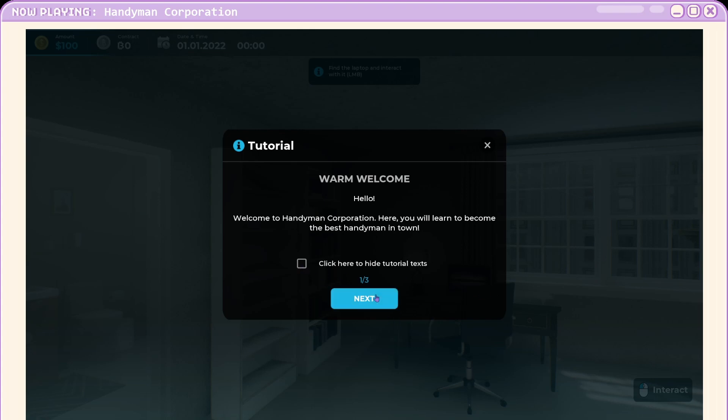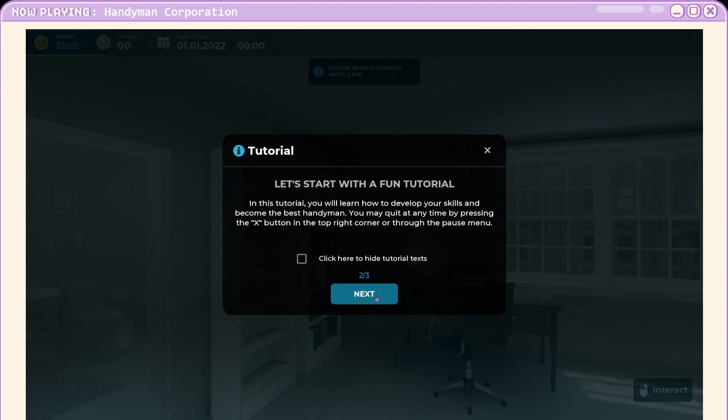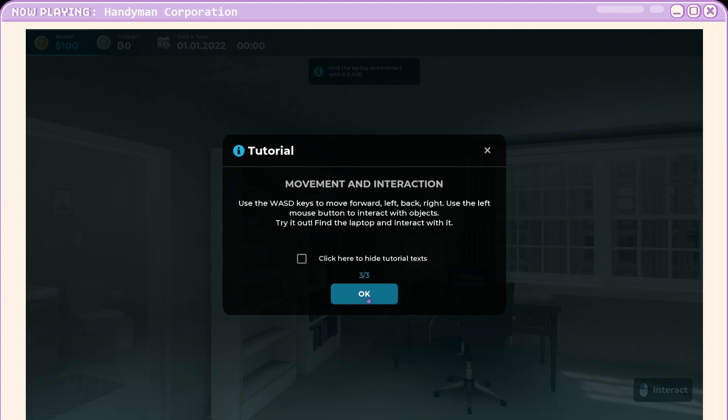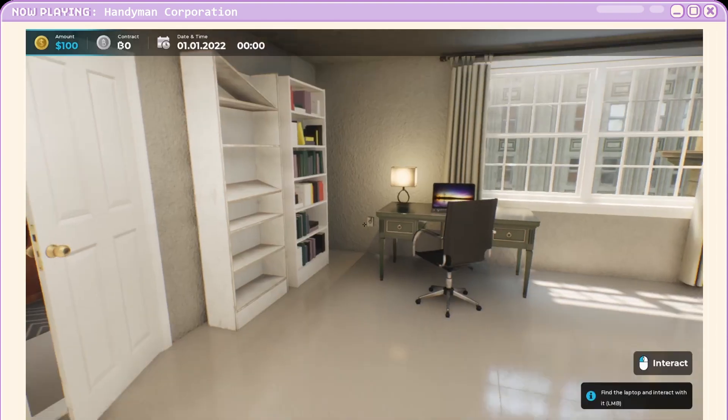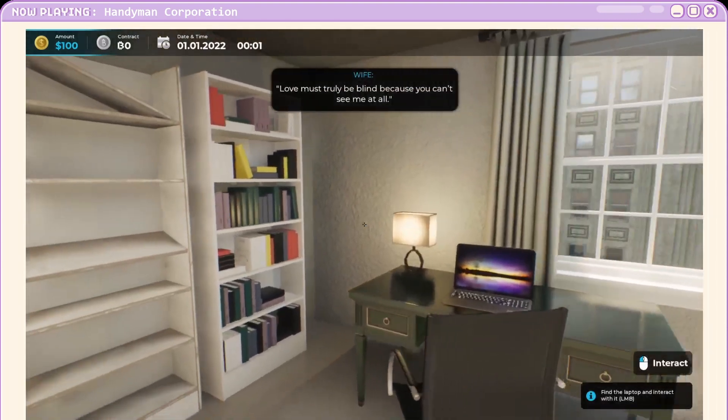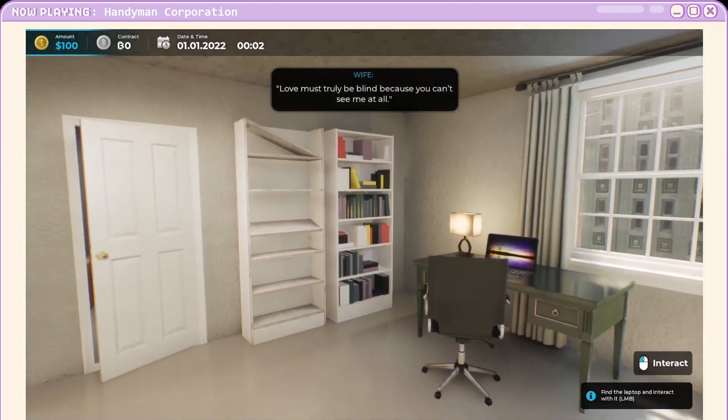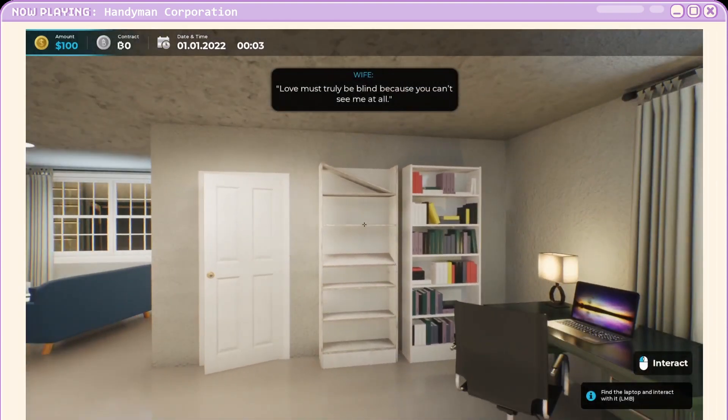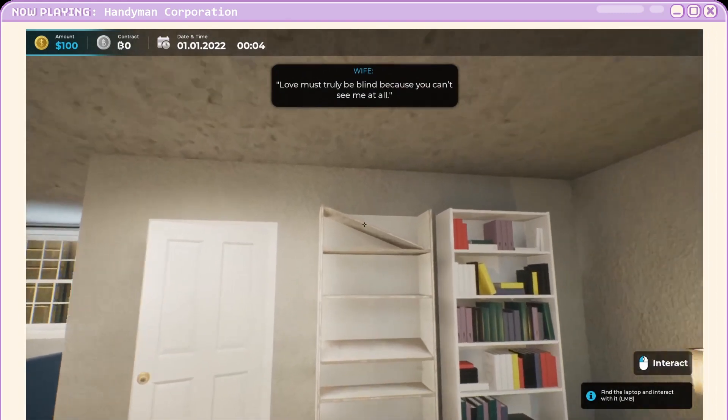Okay, we'll go tutorial. Let's start with a fun tutorial. In this tutorial you'll learn how to develop your skills and become the best handyman. You may quit at any time. Now we ain't no quitters. Standard stuff. Move about. So this is our little home. Why have we got a broken shelf?